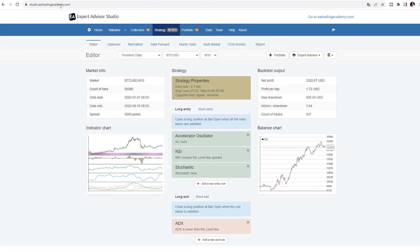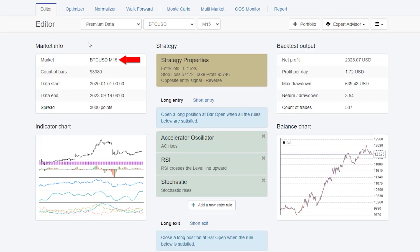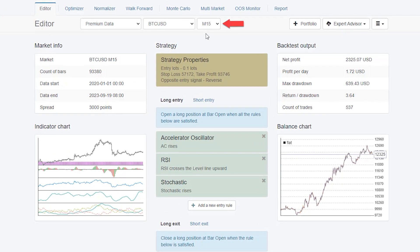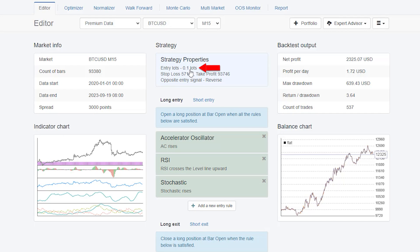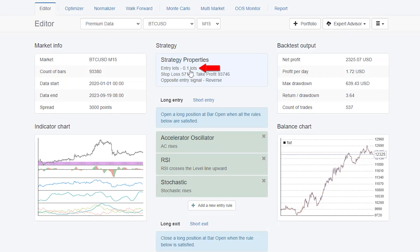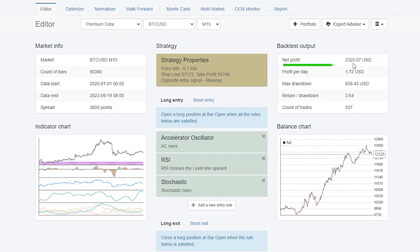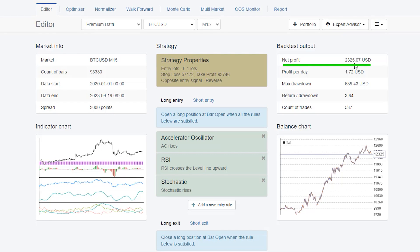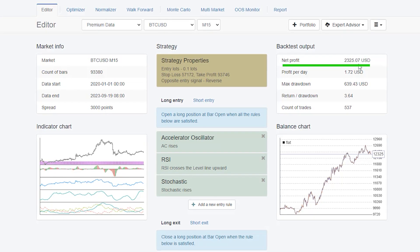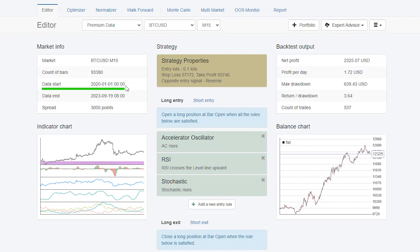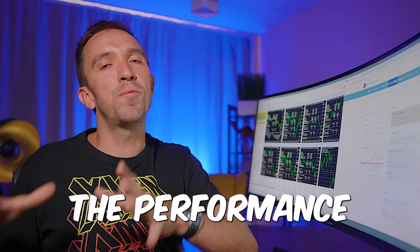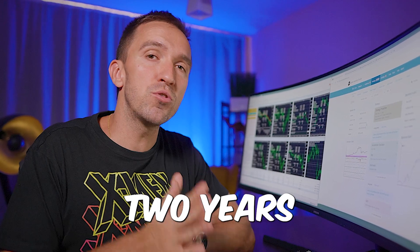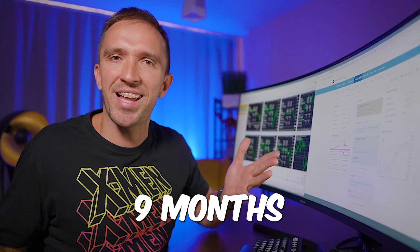Now let's see the result with the Bitcoin robot that I created for the M15 timeframe. You can see that when trading with 0.1 lot it made net profit of $2,325.07 since the beginning of 2020. Basically I'll be comparing the performance for the last two years and about nine months.